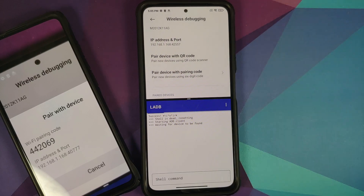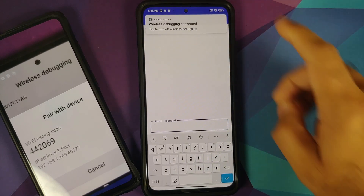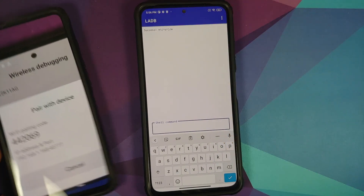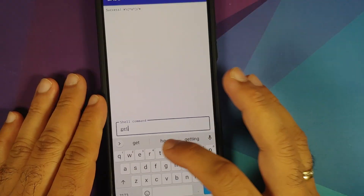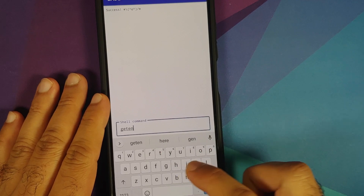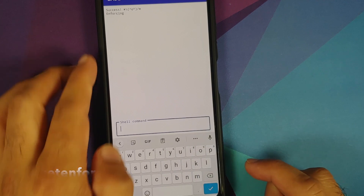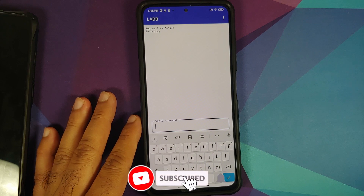A notification will confirm that wireless debugging is connected, and LADB will wait for the device to be found. Exit split screen mode — wireless debugging is now connected and you'll see a success message. To verify, enter the command 'getenforce' — if you get 'Enforcing' back, wireless debugging is connected without any issues.